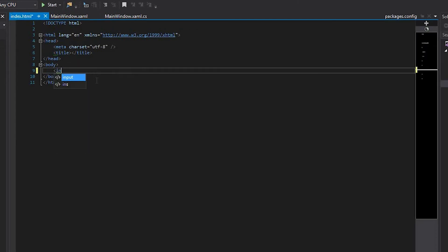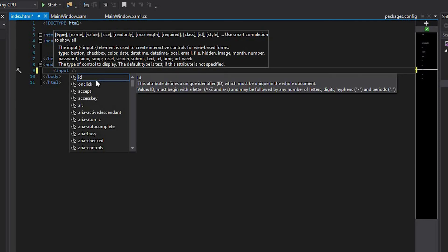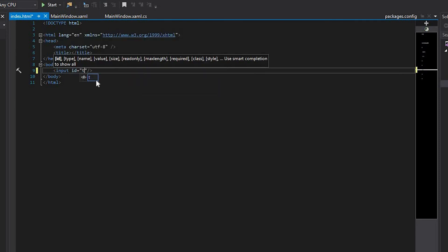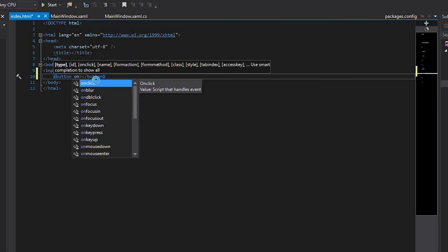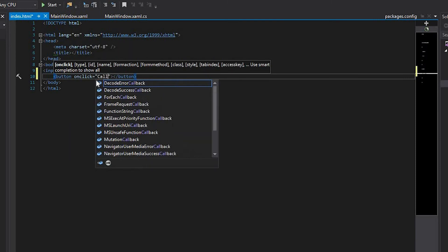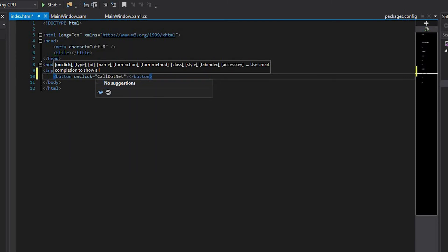Add the text input with the textbox ID value. Add a button and call the CallDotNet function in the onClick handler.